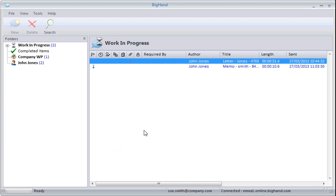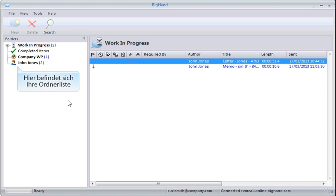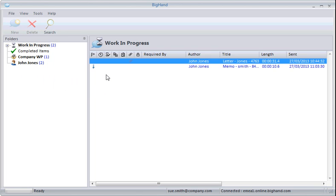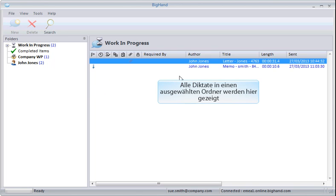On the left-hand side, you'll see your folder structure. Any dictations within the selected folder will appear over on the right-hand side.